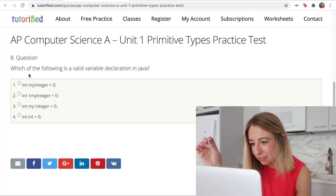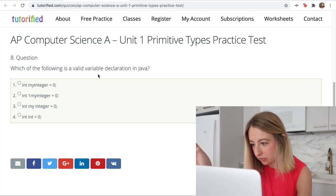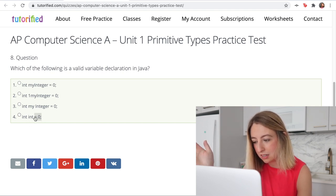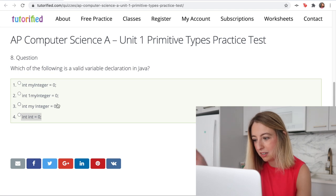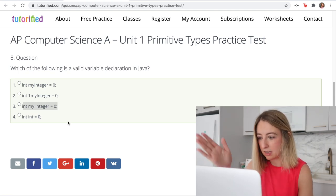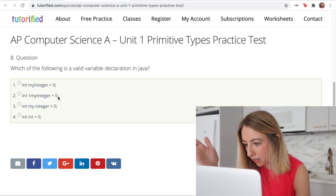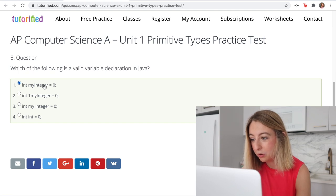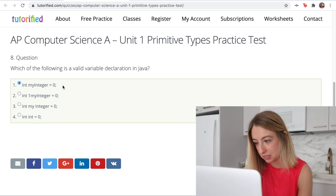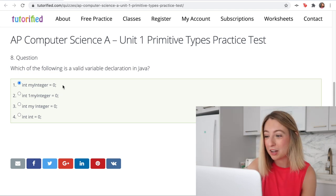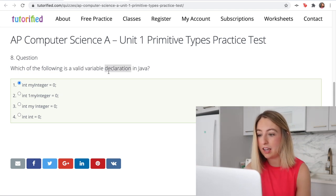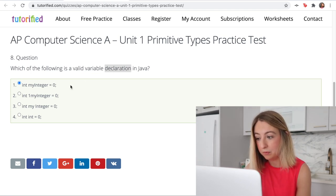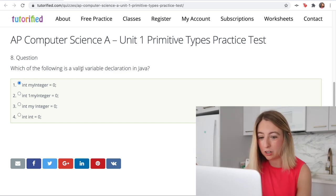Which of the following is a valid variable declaration in Java? You have the data type first — the name cannot be the data type, that would error. It also has to be one word; you can't have spaces. So it's either option 2 or option 1. I know the first option is correct because this is usually what I would see in Java. This question is also kind of wrong because this is really a variable declaration and initialization since we're initializing it with the value 0. We're going to go with option 1.